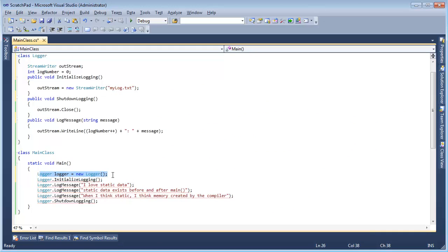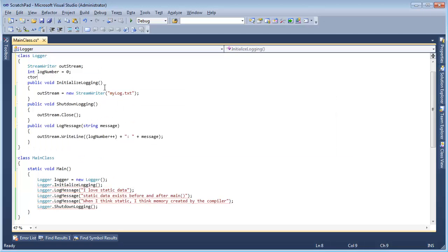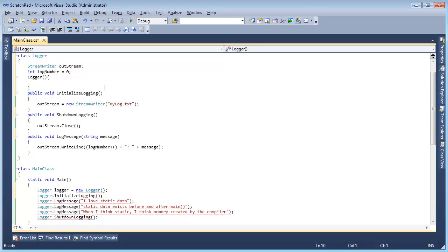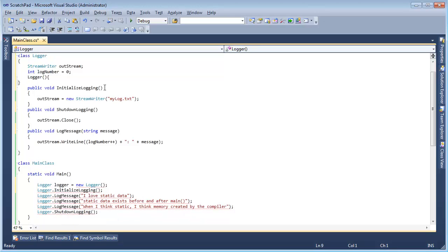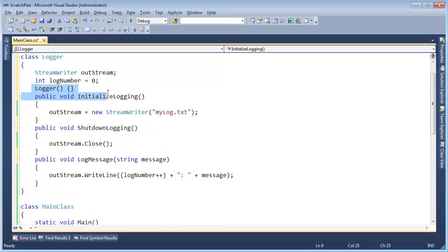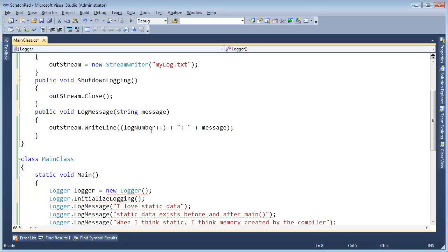I want to take control of who and how this instance is created. I'm going to make the constructor here and take public off of it. The constructor is now private — I could be explicit and say private, but the class defaults to private, and I don't like to type stuff I don't need to.